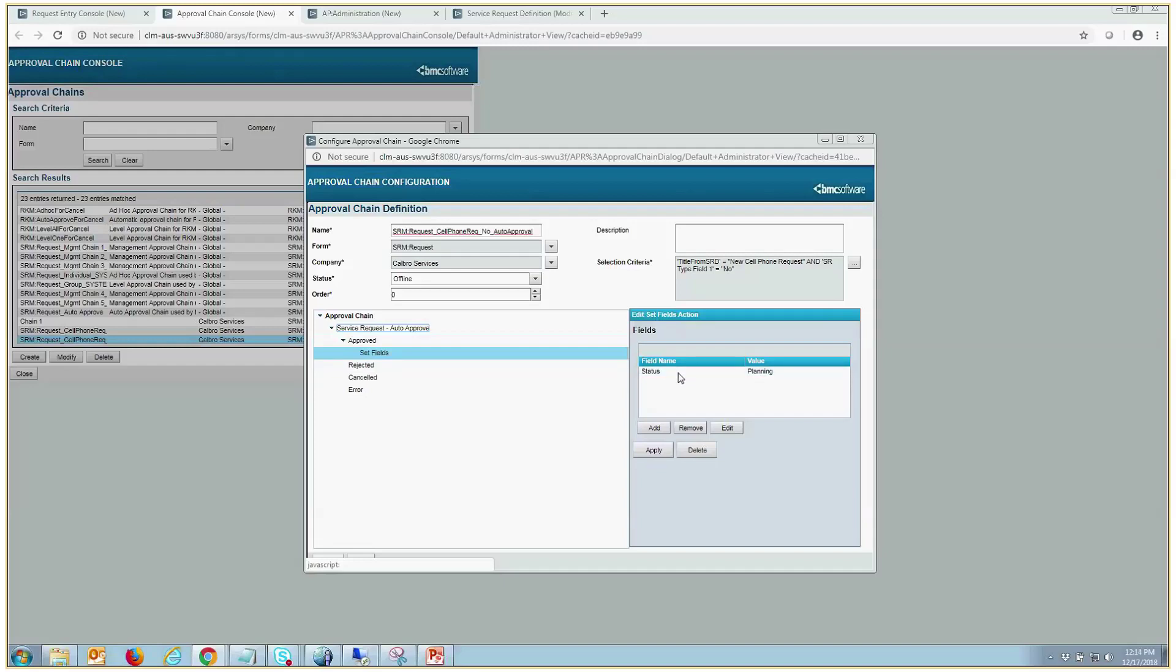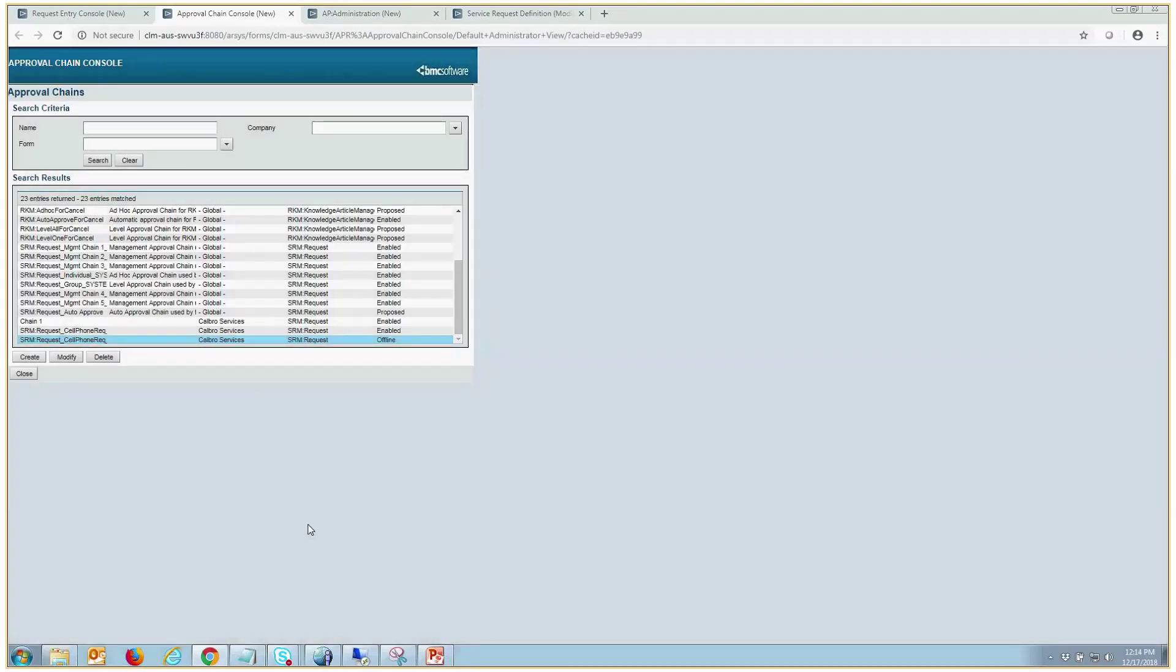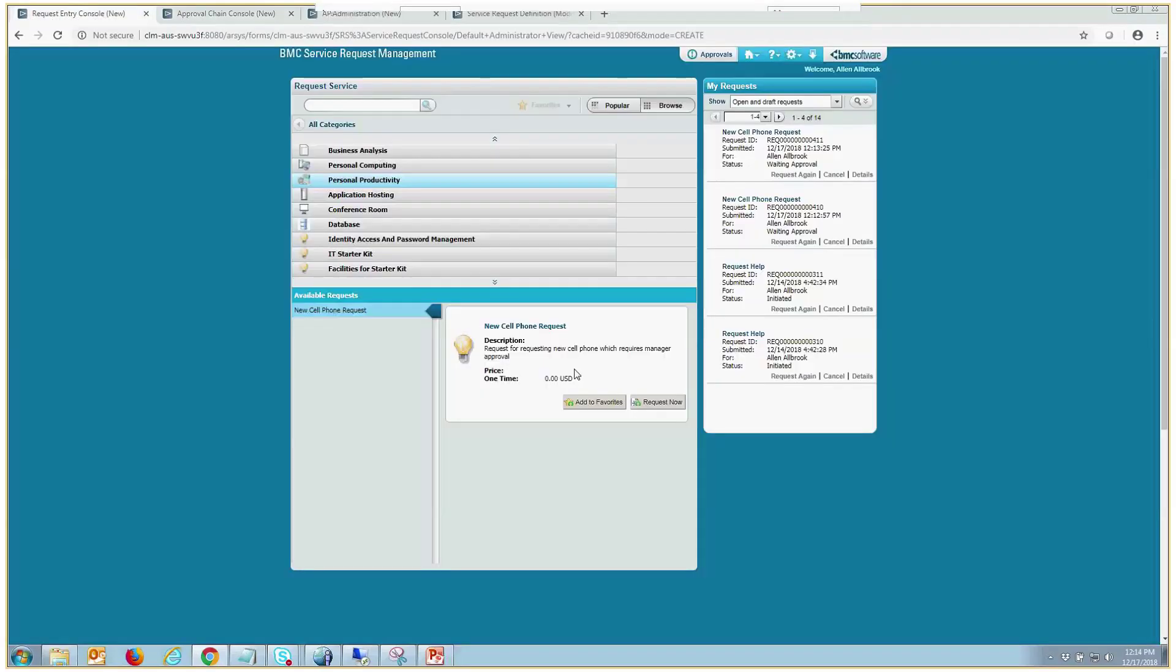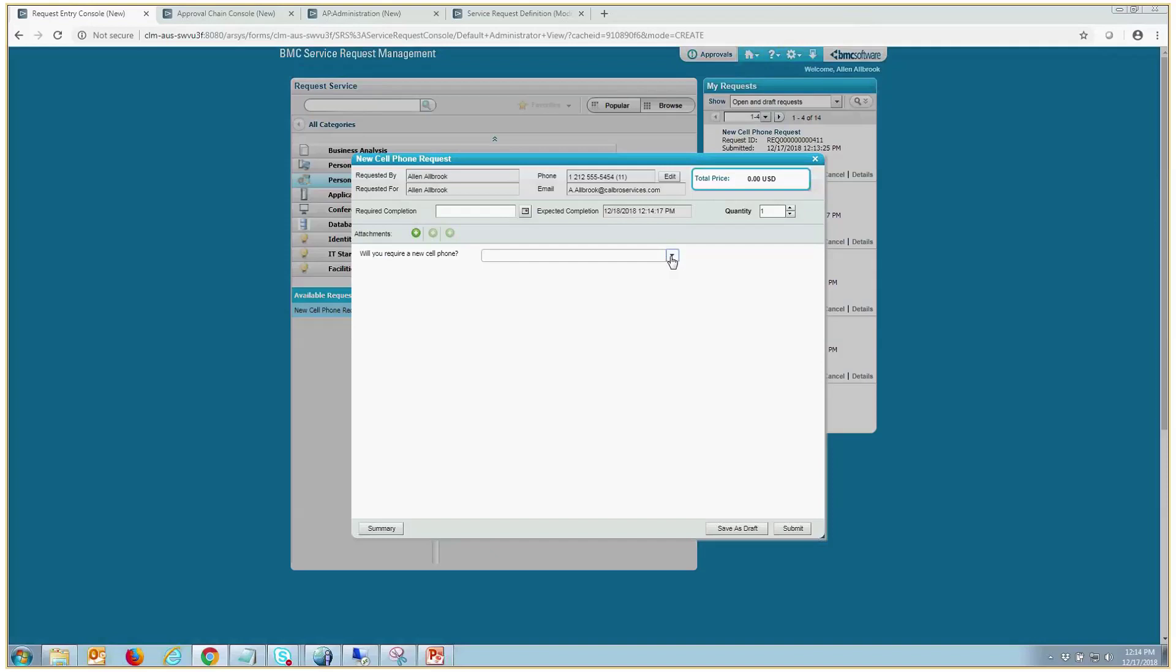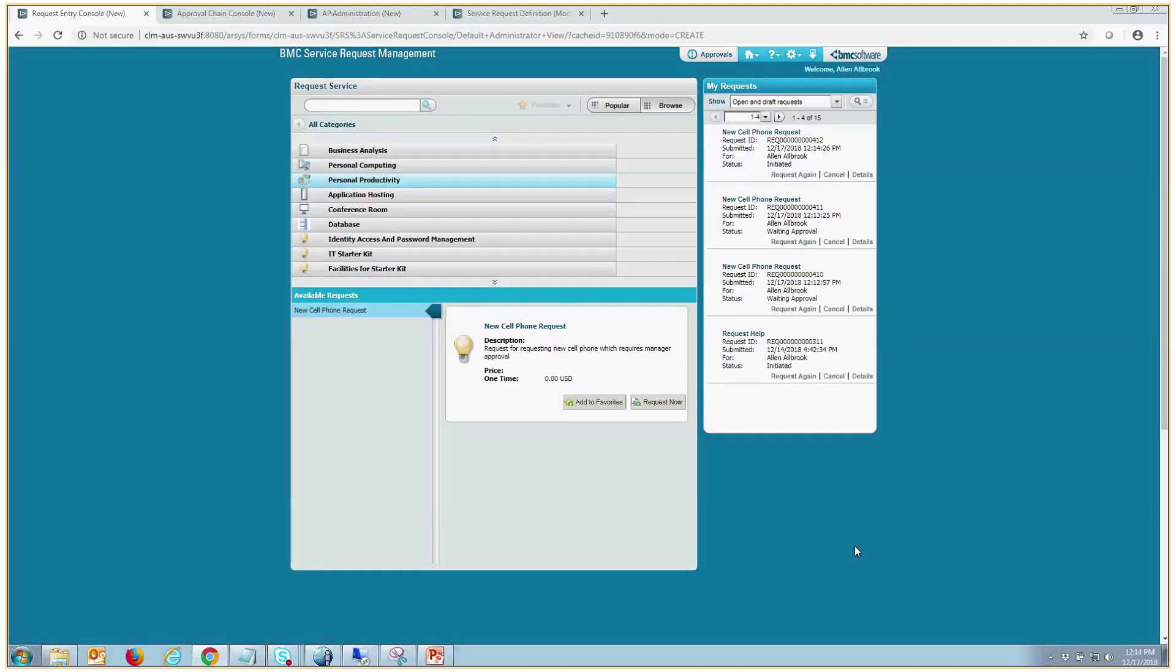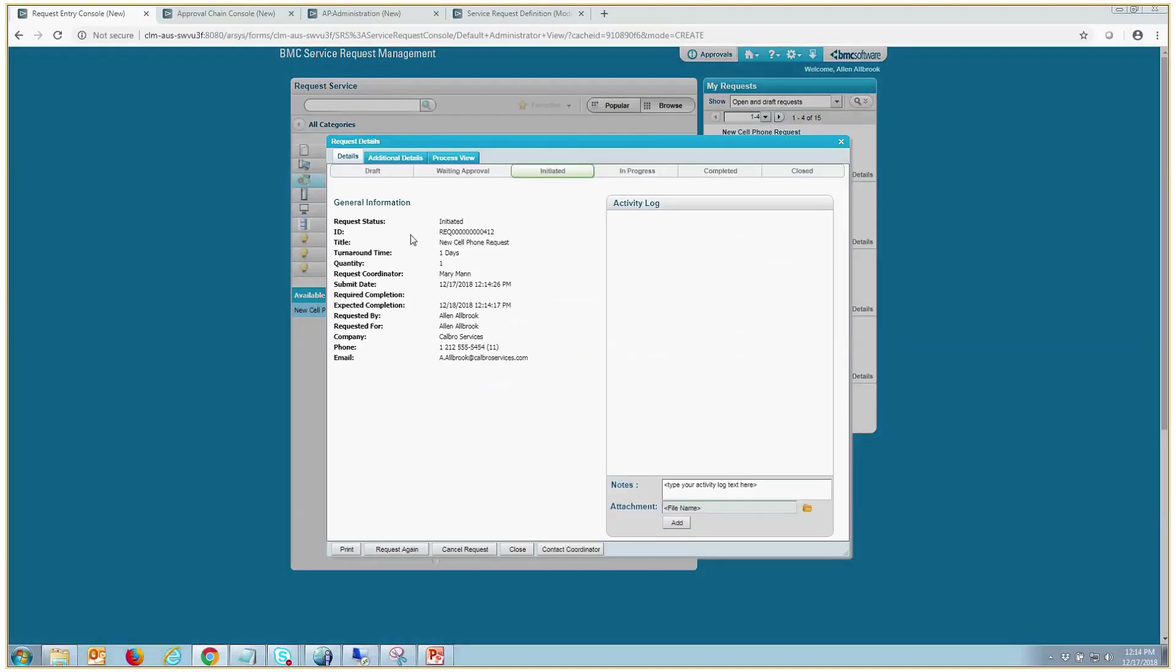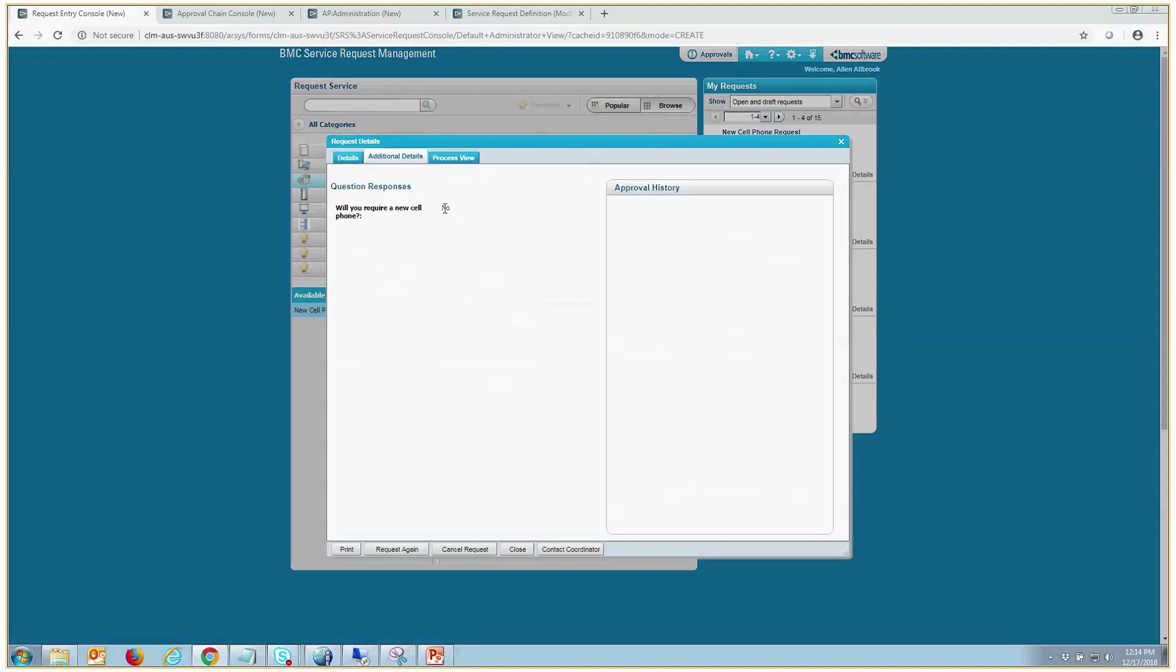So let's turn this online and go through the same scenario. So now that's online, let's request another. So we will say, no, we don't need a cell phone. And now this should auto approve. And see, if you look here now, we're not in a hung state. And it called the auto approval based on the answer no map to SR field type 1 and is initiated.